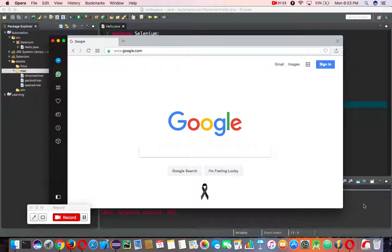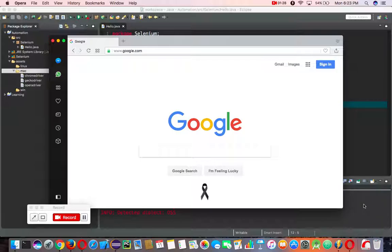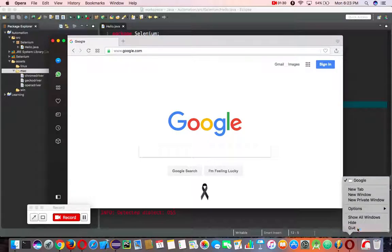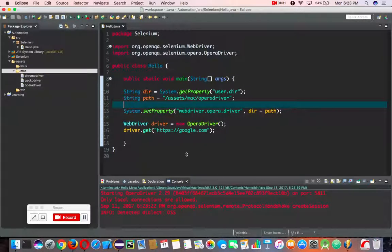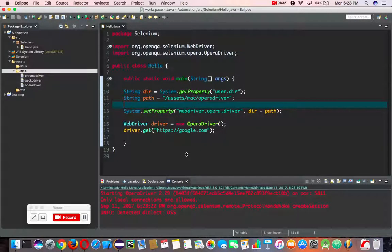Make sure you actually have Opera installed on your computer because if you don't, it will give you an error. That's it for this tutorial. I hope you guys enjoyed it and let me know if you have any questions. Have a great day!